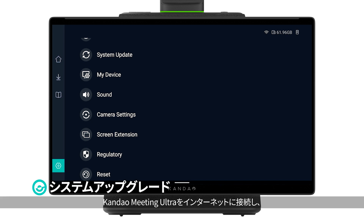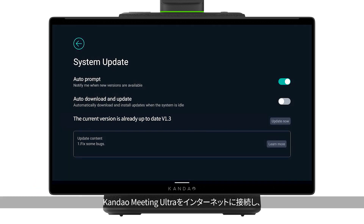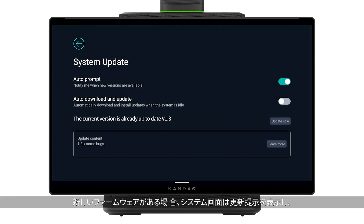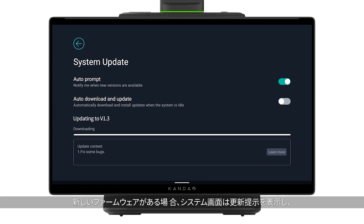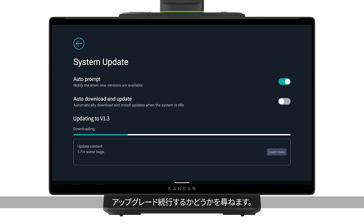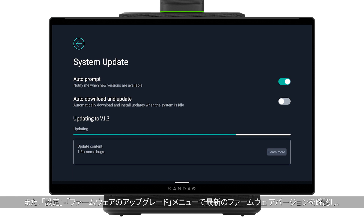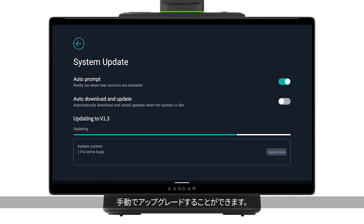When the Meeting Ultra is connected to the network, if automatic detection is enabled, a pop-up window will appear asking whether to upgrade when new firmware is detected, and you can choose to update when free. Or go to Settings > System Upgrade and choose to automatically download and update the firmware when free.